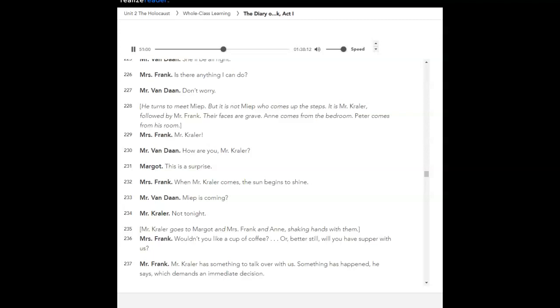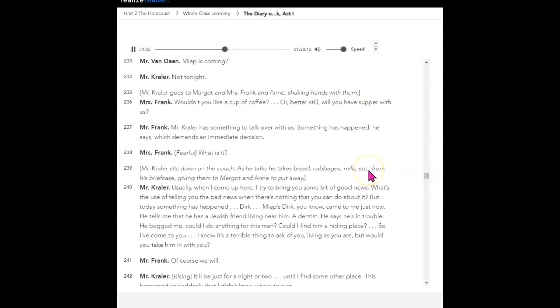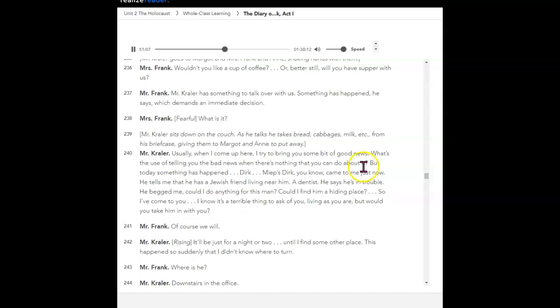Meep is coming? Not tonight. Crawler goes to Margo and Mrs. Frank and Anne, shaking hands with them. Wouldn't you like a cup of coffee? Or better still, will you have supper with us? Mr. Crawler has something to talk over with us. Something has happened, he says, which demands an immediate decision. What is it? Mr. Crawler sits down on the couch. As he talks, he takes bread, cabbages, milk, etc. from his briefcase, giving them to Margo and Anne to put away. Usually, when I come up here, I try to bring you some bit of good news. What's the use of telling you the bad news when there's nothing that you can do about it? But today, something has happened. Dirk, Meep's Dirk, you know, came to me just now. He tells me that he has a Jewish friend living near him, a dentist. He says he's in trouble. He begged me, could I do anything for this man? Could I find him a hiding place? So, I've come to you. I know it's a terrible thing to ask of you, living as you are, but would you take him in with you? Of course we will.